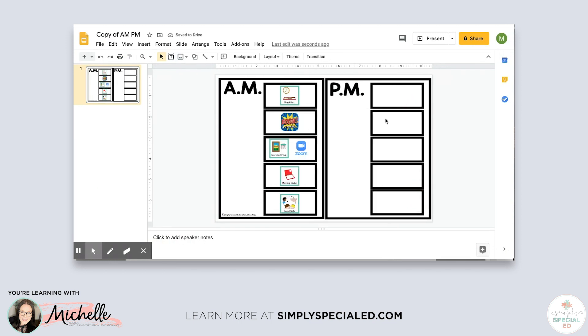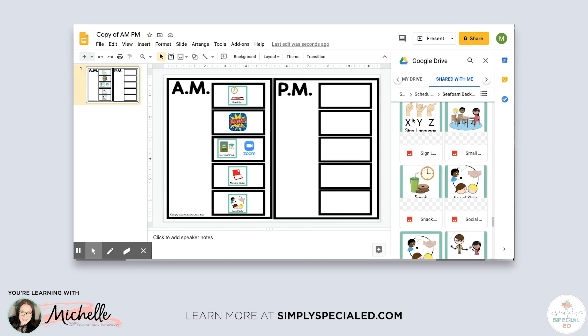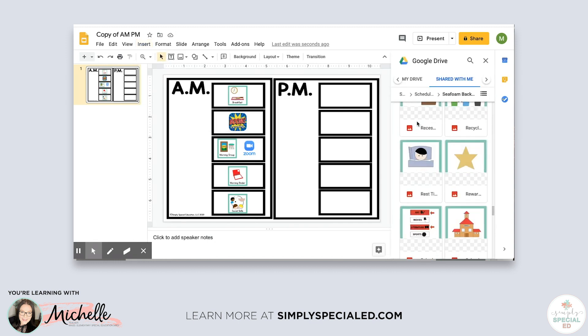After social skills, my students have lunch, so that's another image we'll search for and insert.